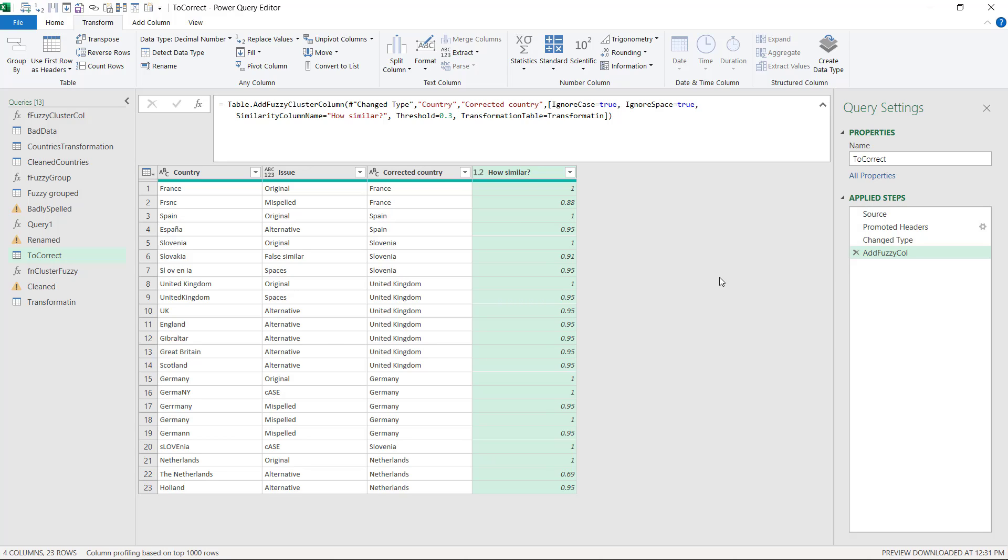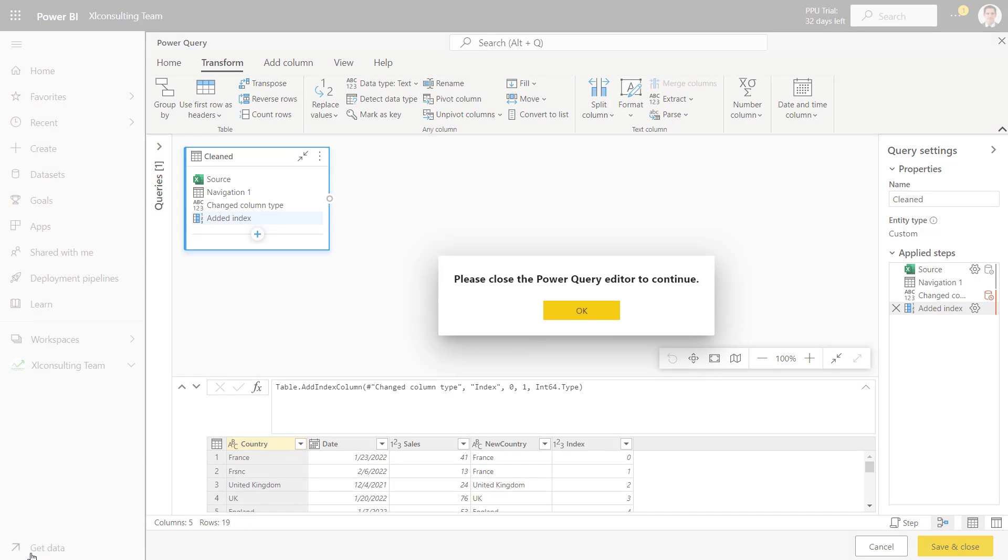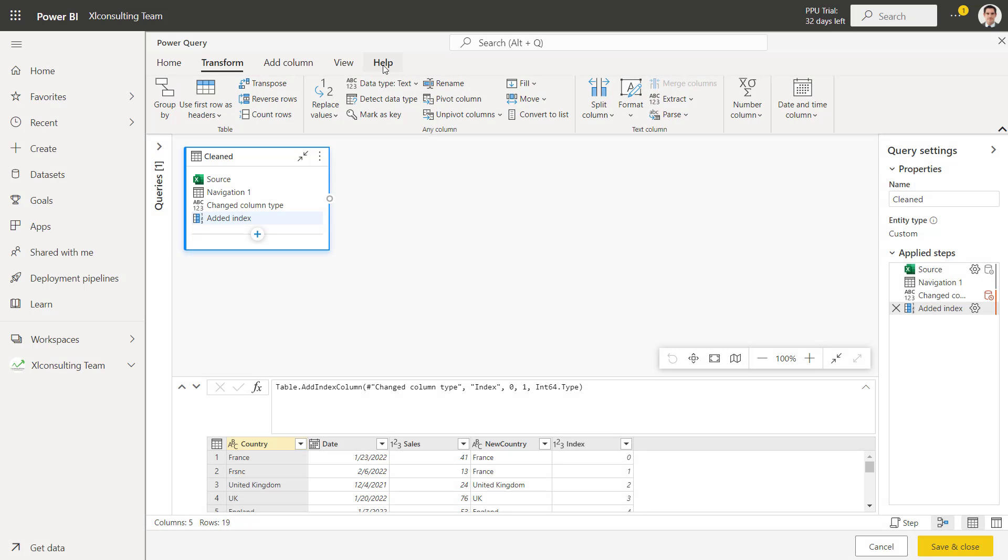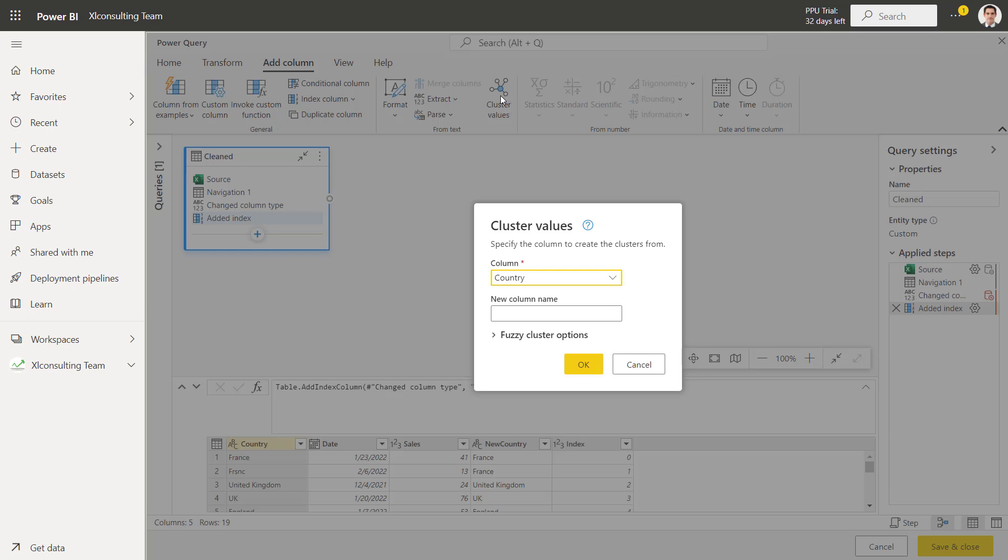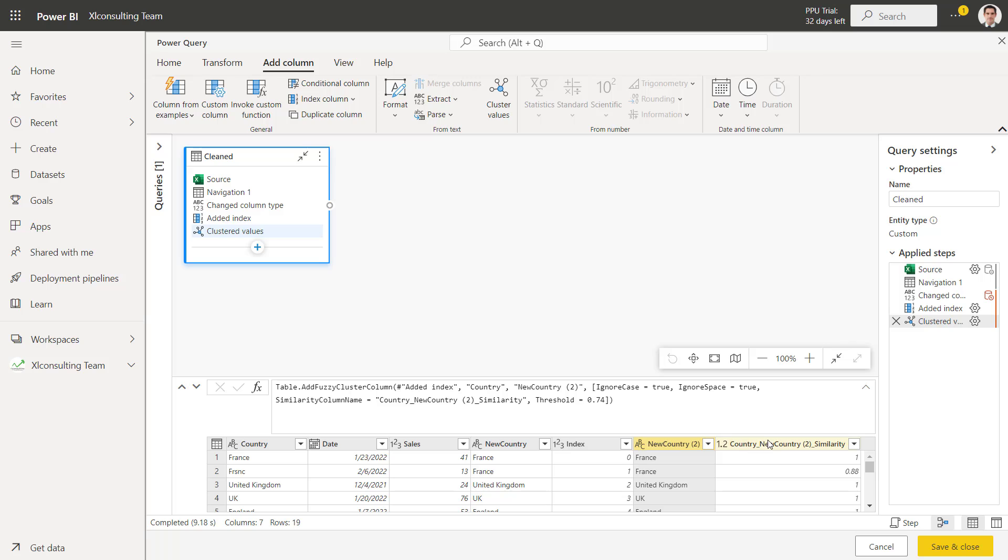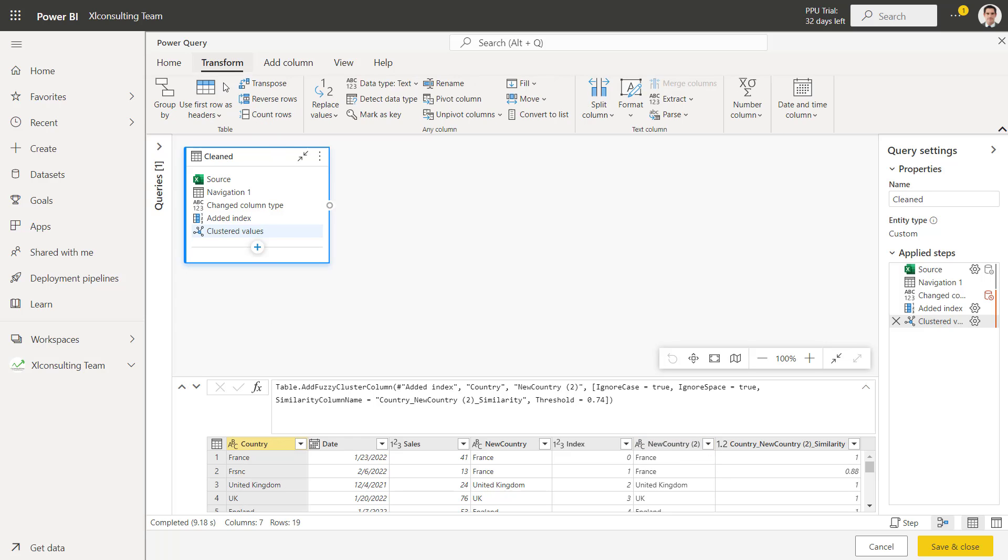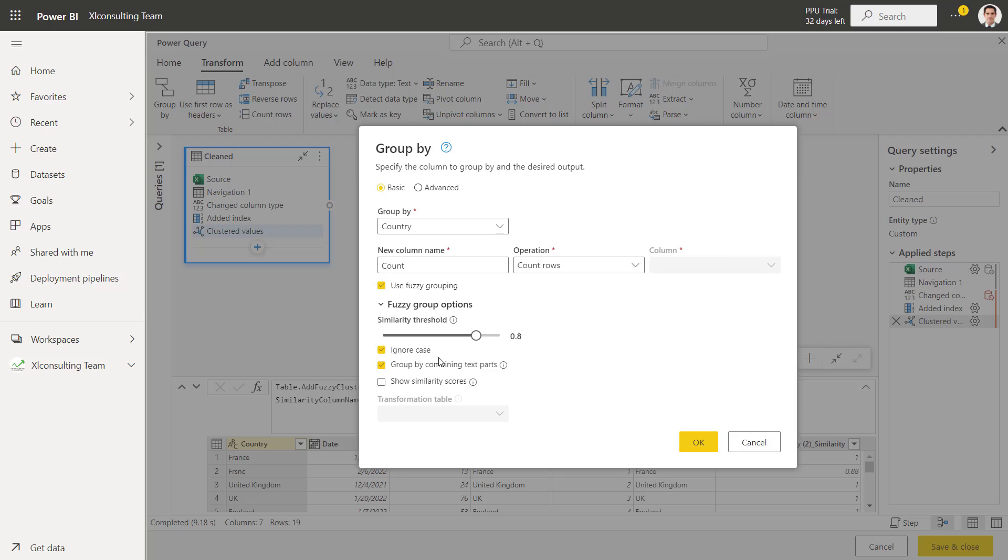This has actually been launched in a slightly better way on Power Query Online at the time of making this video. Let me show you that. So here I am in Power Query Online, which you can get to by clicking on get data. This is very similar, but you do have some differences. And in add column, you have cluster values. So this is essentially the same thing, but it gives you a user interface, which is really nice. So country and then new name is going to be new country. And then you have your options here: ignore case, drag your similarity threshold. Default is 0.8. Show similarity scores and transformation table if you have one. And then it'll add it over here, which is quite nice.